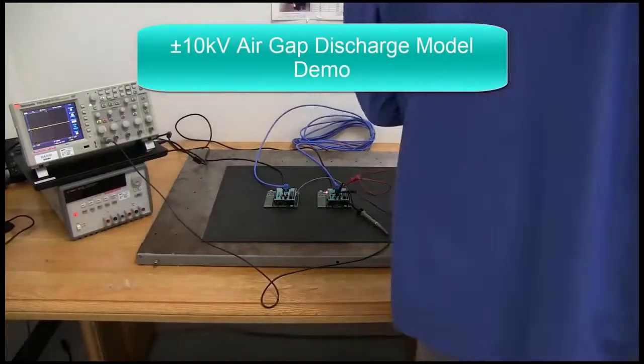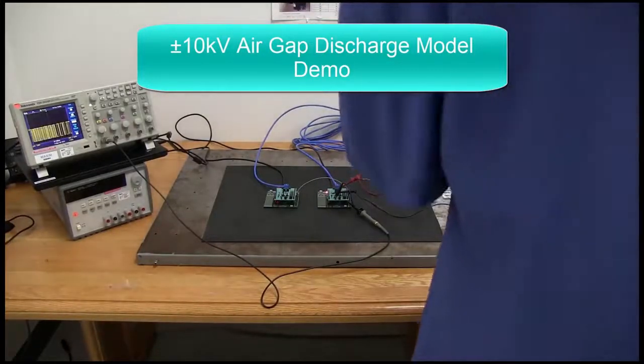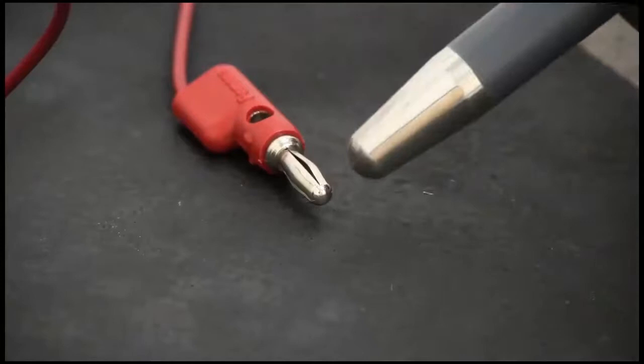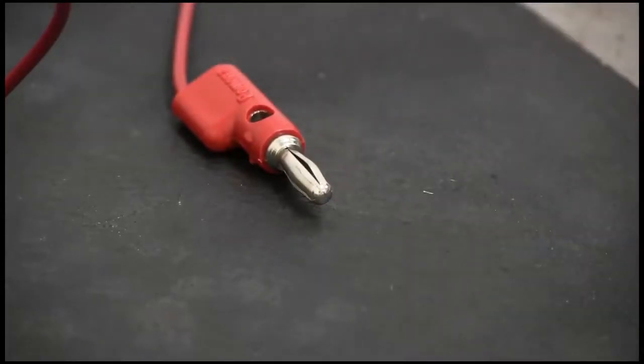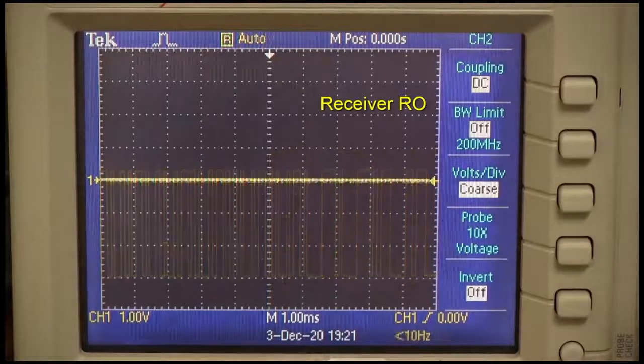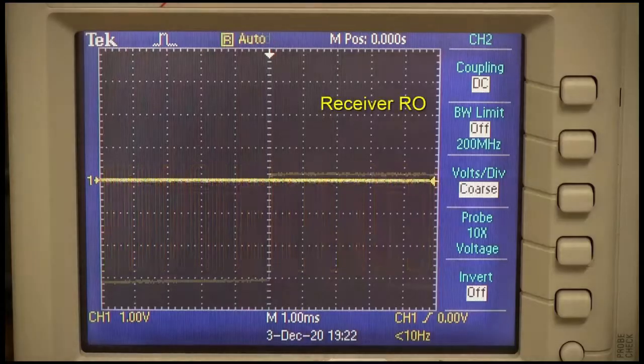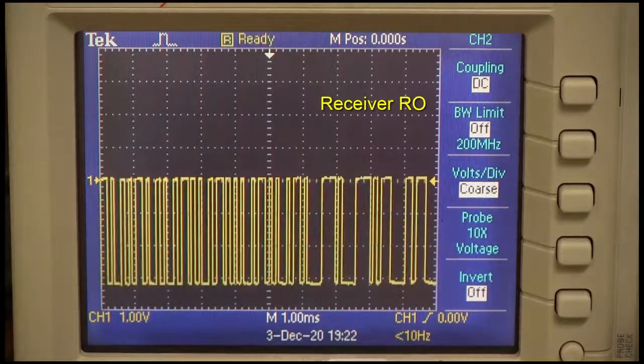Lastly, the air gap discharge demo. This is the same test setup as before with the contact discharge; I just changed the tip to a rounded one and set the gun for air gap mode. Since this is the only ESD test you can actually see and hear, I'll focus on the visual and audio aspect. It even survives that devastating zap and keeps on going.